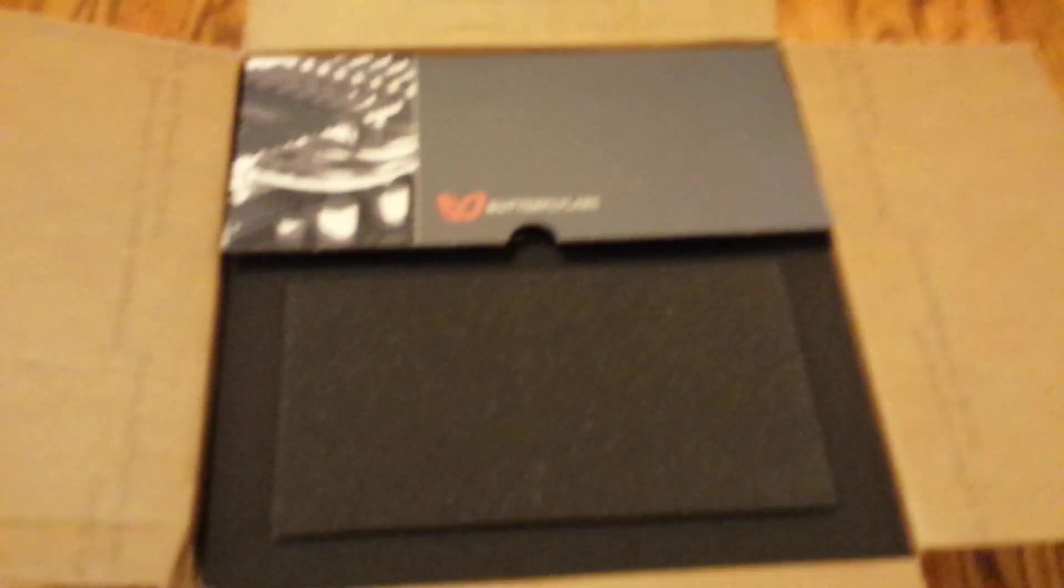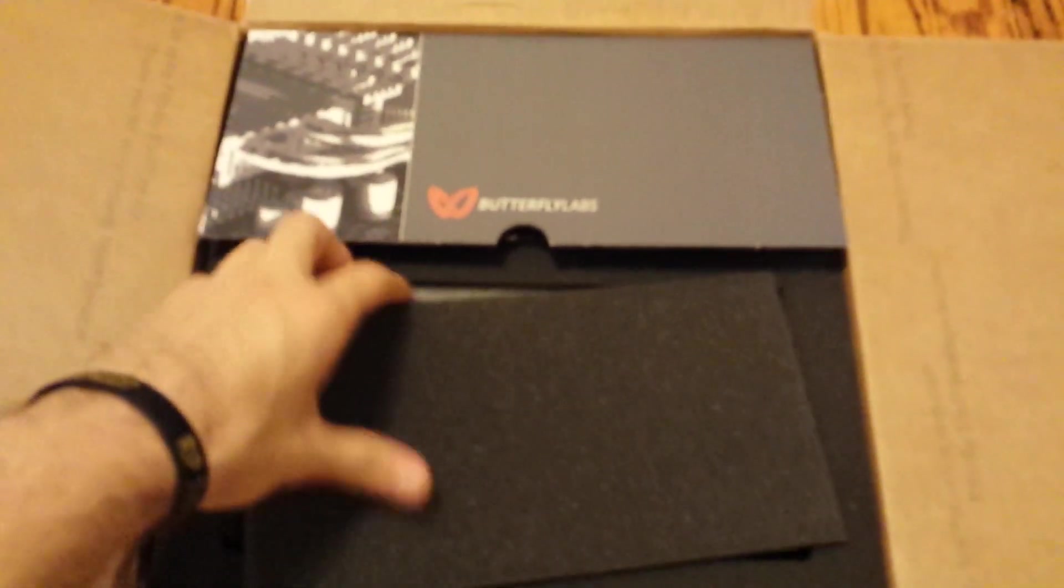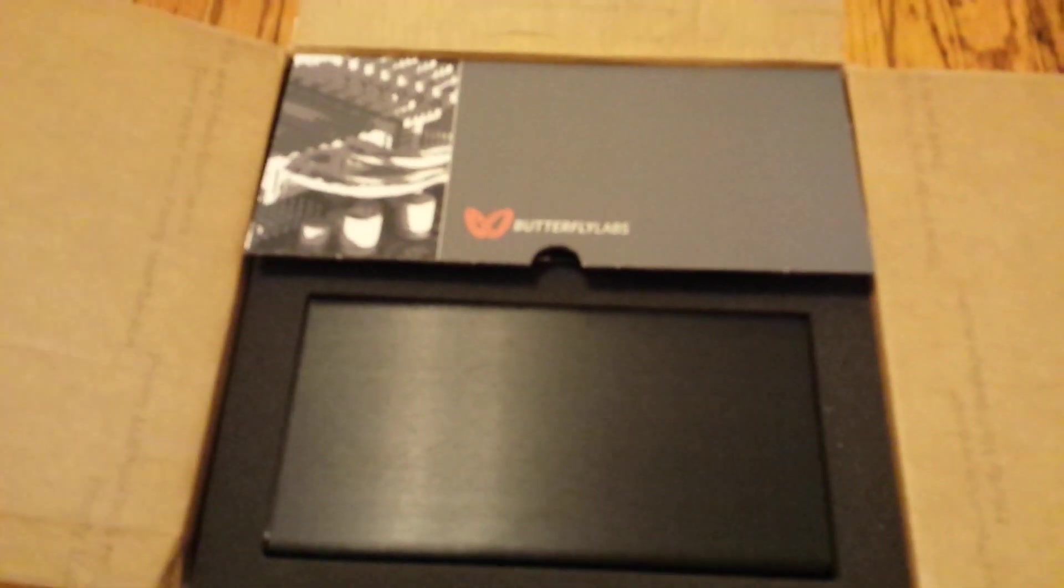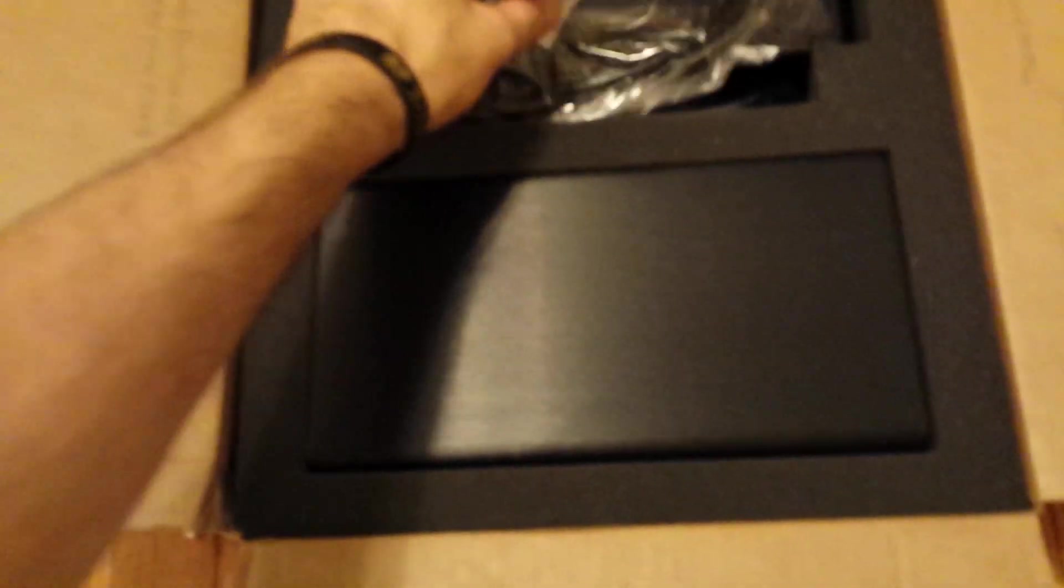Box. It says Butterfly Labs. Let's see what's over here. And there goes my unit. It comes with a little USB 2.0, up to 3 feet. Awesome.